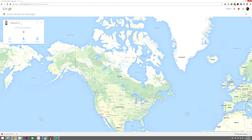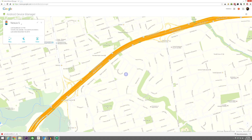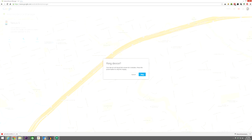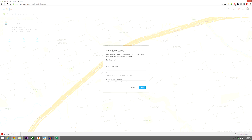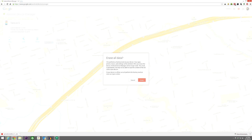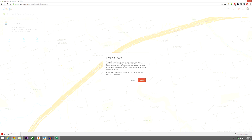Once you've done that, you'll be prompted to select the device that's associated with your Gmail account. After that's done, it'll begin searching for it. Once it's found your device, it will give you a few options: you can either ring the device, lock the device, or erase the device.